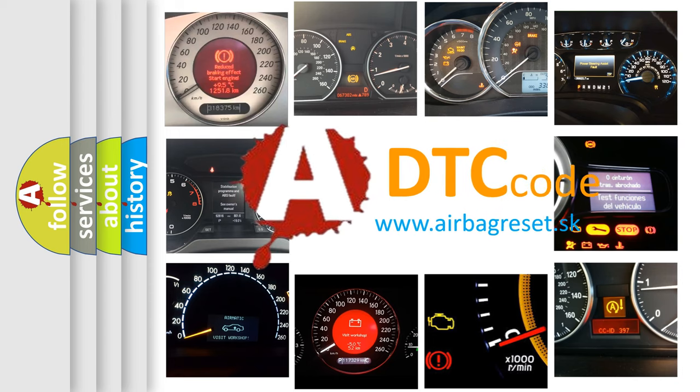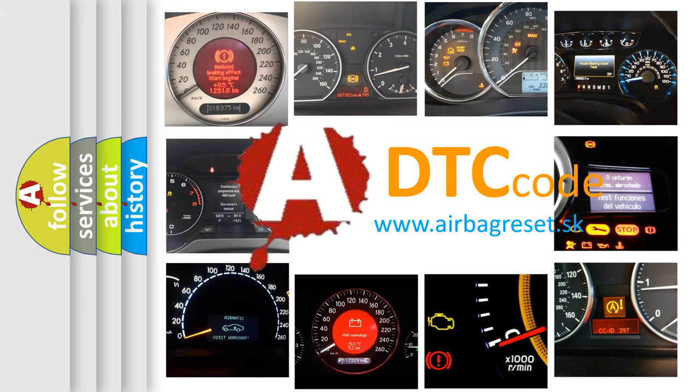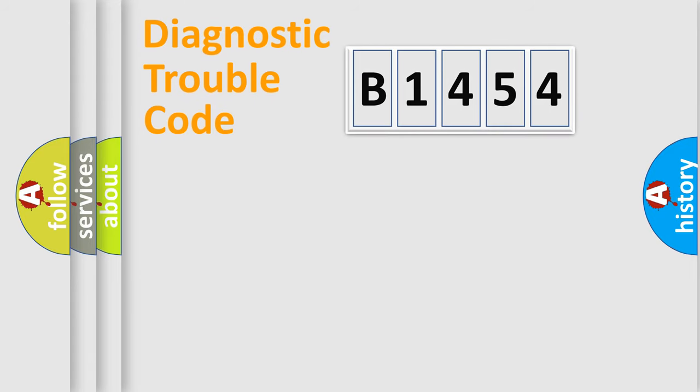What does B1454 mean, or how to correct this fault? Today we will find answers to these questions together.